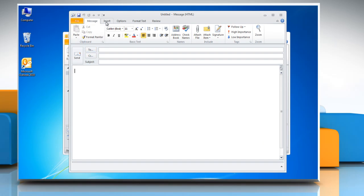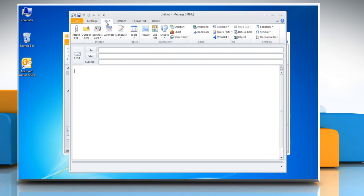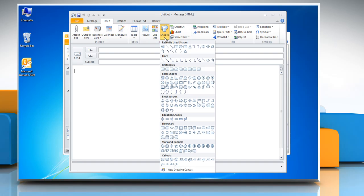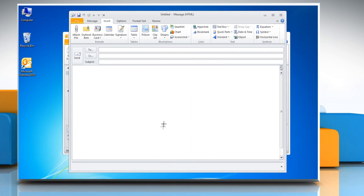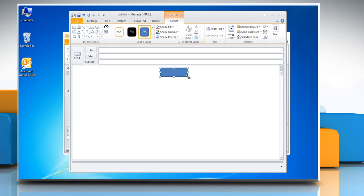Click on the Insert tab, go to the Illustrations group, and click Shapes. Select any shape from the flowchart section. Create the shape in the message area by clicking and dragging the mouse.